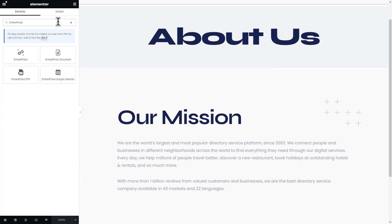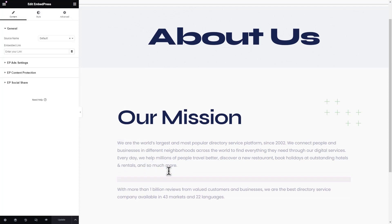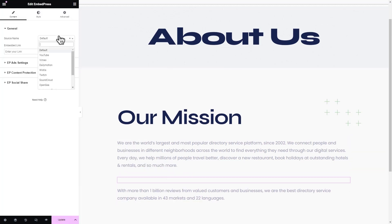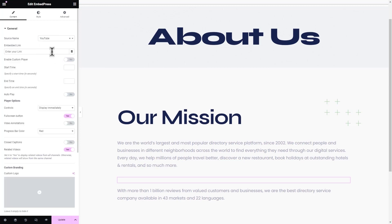Add the EmbedPress widget to the Elementor page. From the General section under the Content tab from the left sidebar, set an embedded link source.